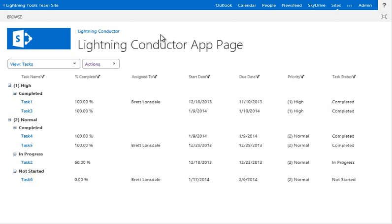And what you can use it for is to roll up across site collections any type of SharePoint list or library. You can selectively choose lists, or you can choose particular sites and a list type, or you can simply aggregate across those site collections.